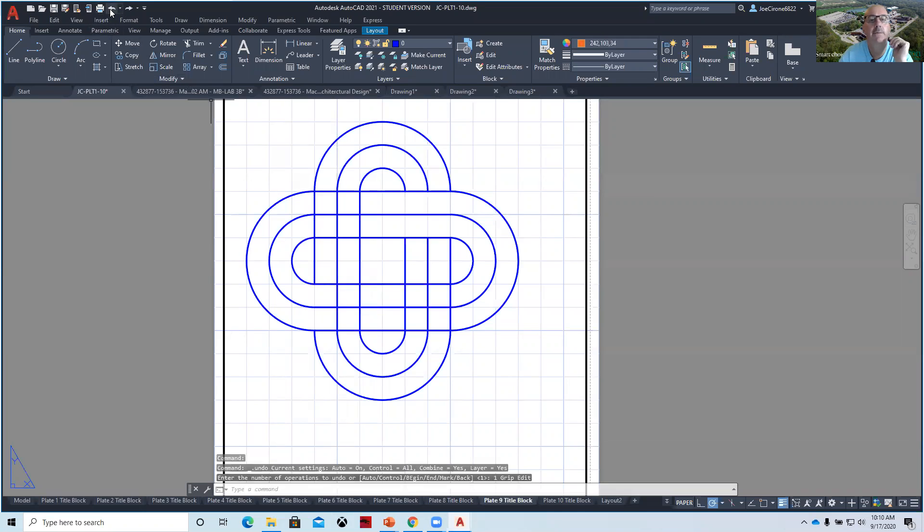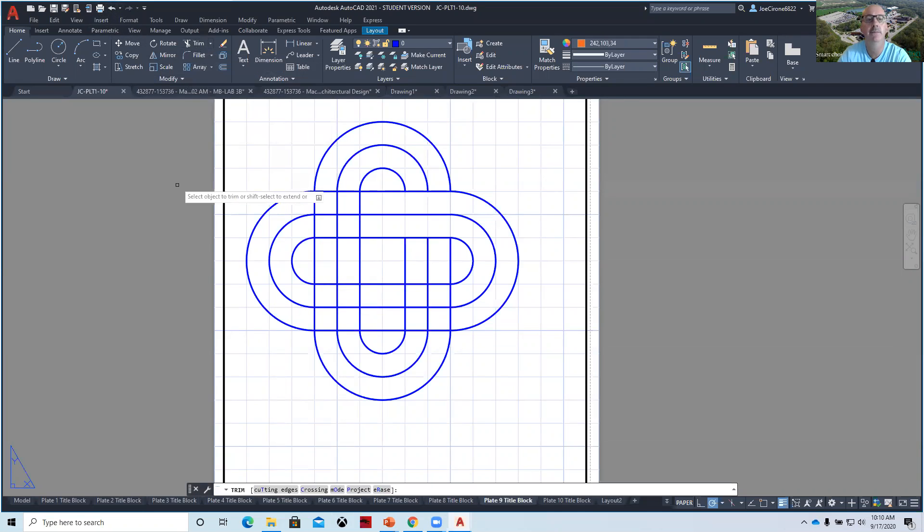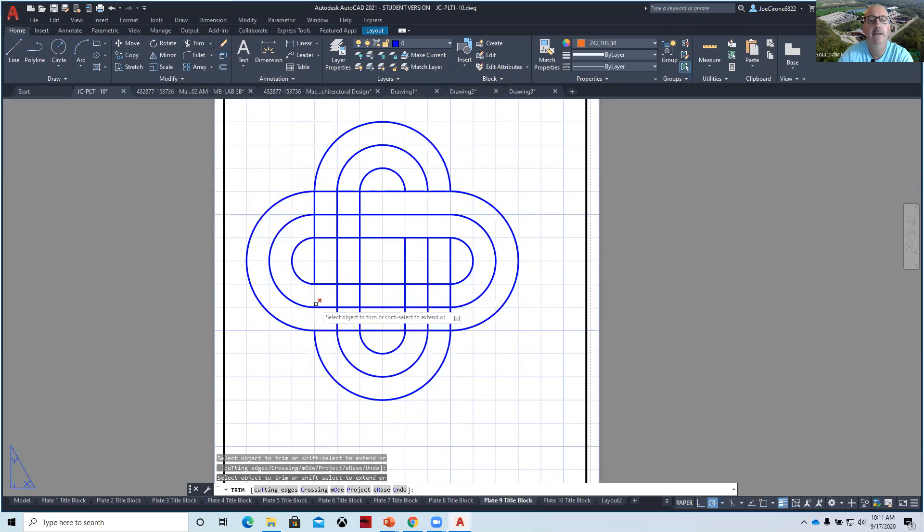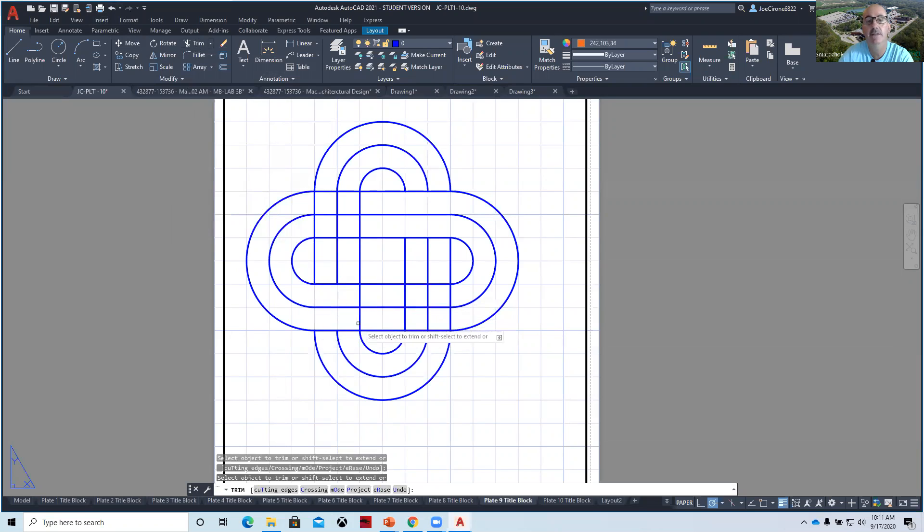Or you can trim. And trim works like this. We say trim, we hit enter to make everything a cutting line, and then we pull the lines back, and it will trim them to the last segment, or to the next segment, I guess would be the correct terminology.